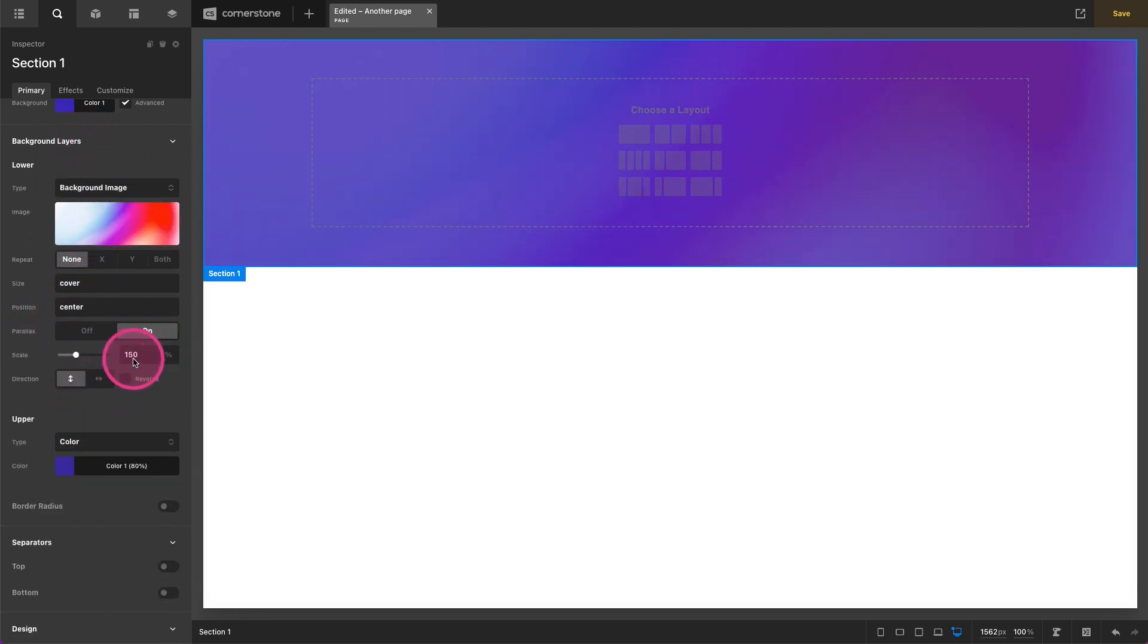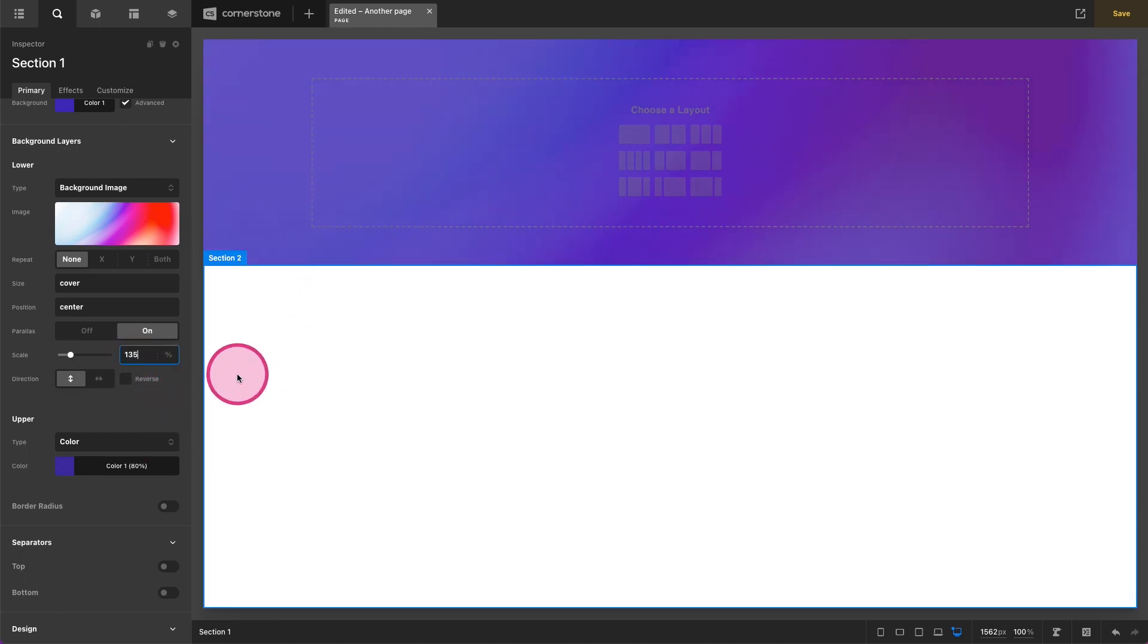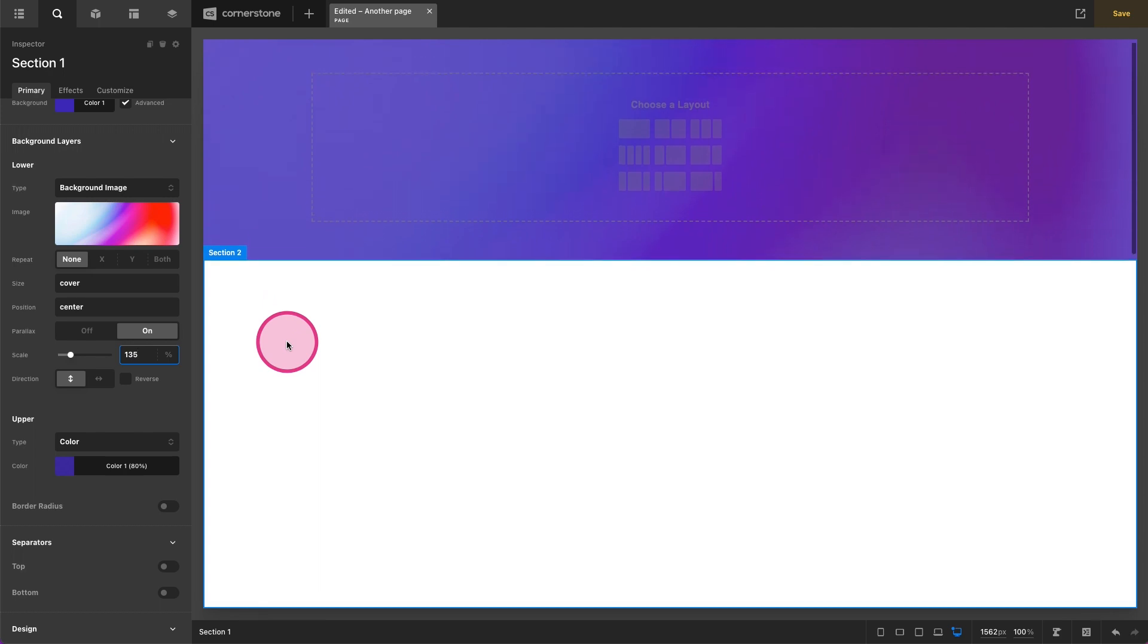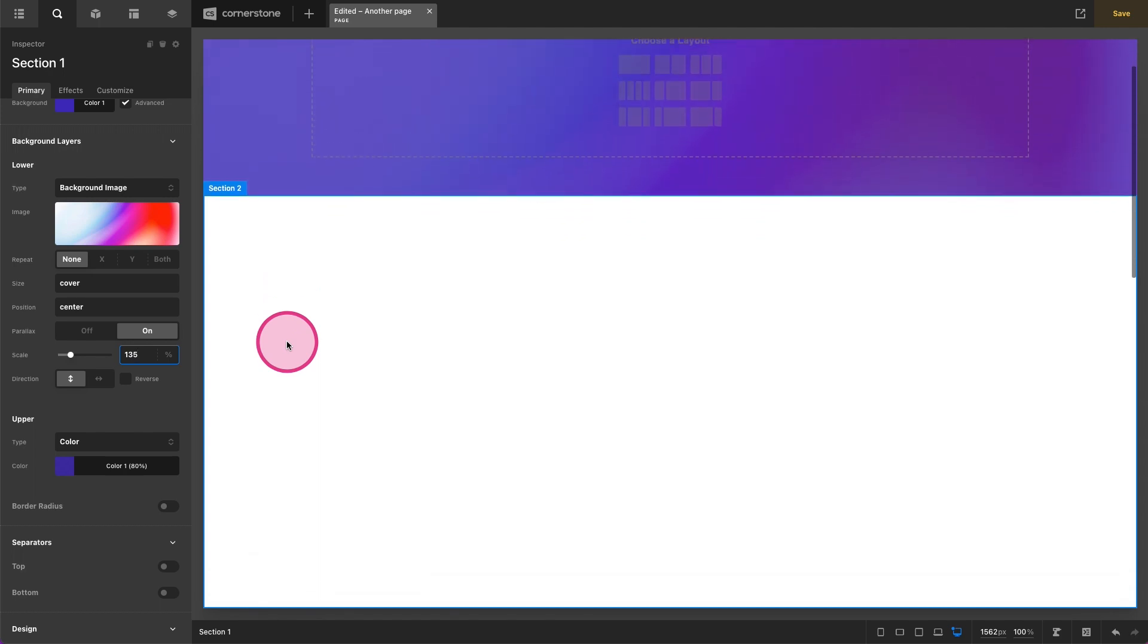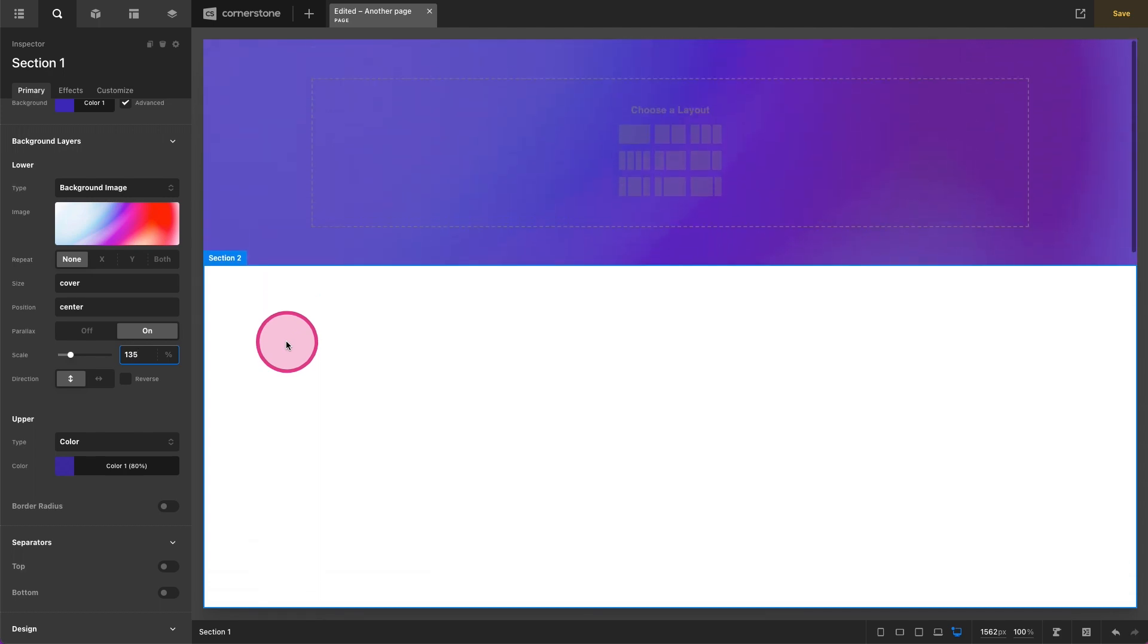And I always think 150 is a bit much for my design taste. So let's go 135. And now what we'll see is as we scroll that background just has a little bit of movement to it as well.